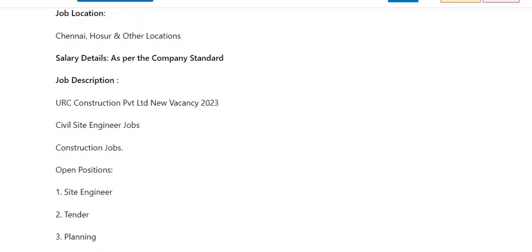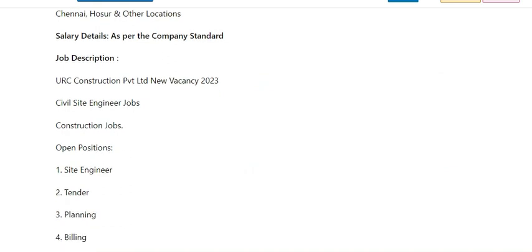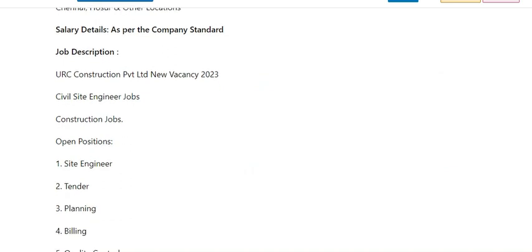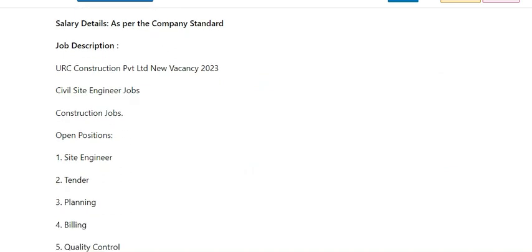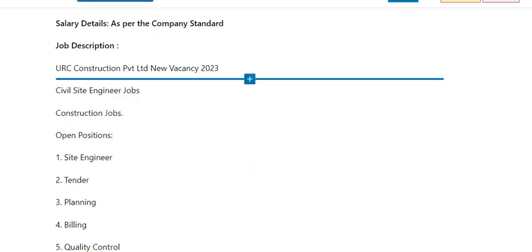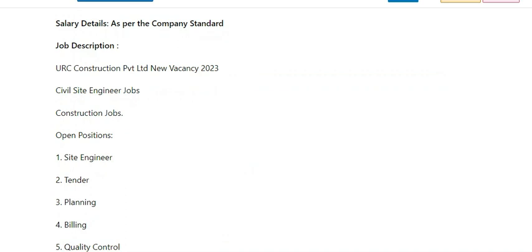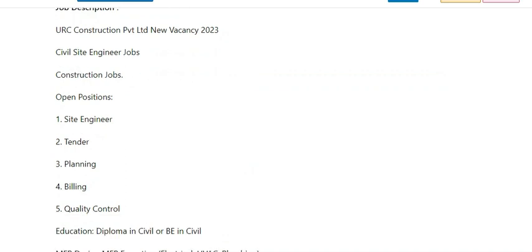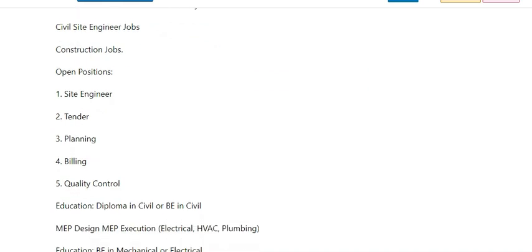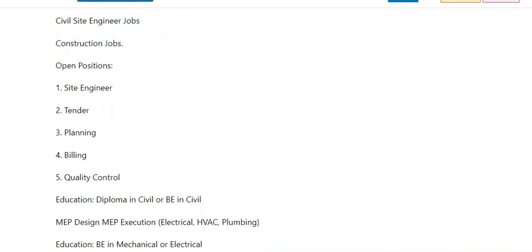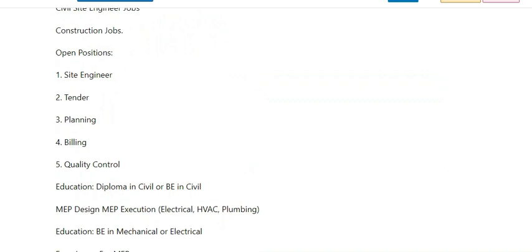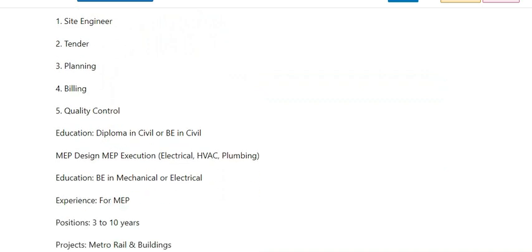The company is E.R.C. Construction Private Limited. Available positions include Civil Site Engineer, Site Engineer, Tender, Planning, Billing, and Quality Control.